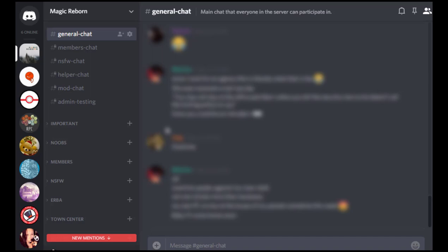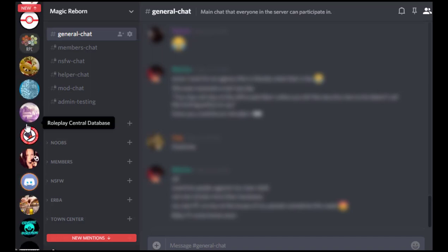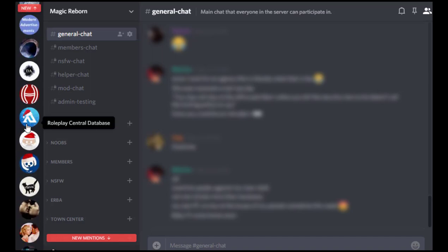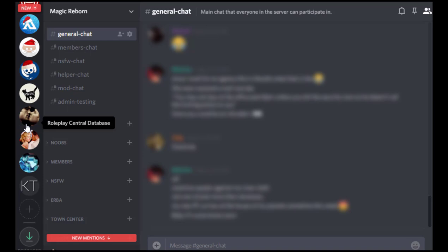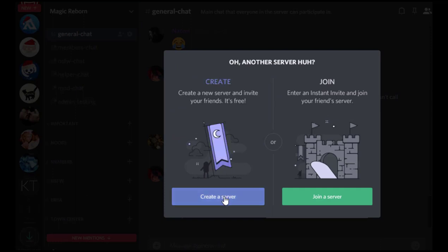So the first thing you need to do in here is create the server. If you scroll down to the bottom of your server list, there's a little circular icon right here. So we're going to give that a click. And then we're going to click create a server.